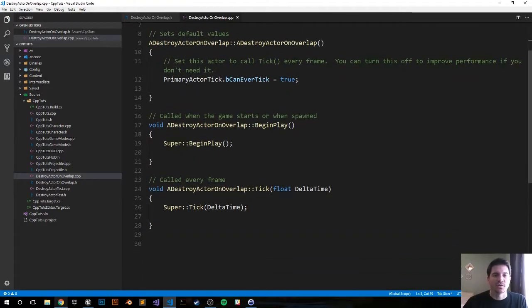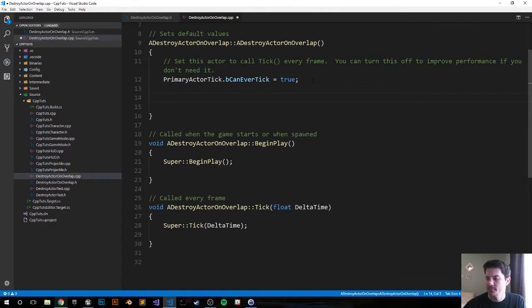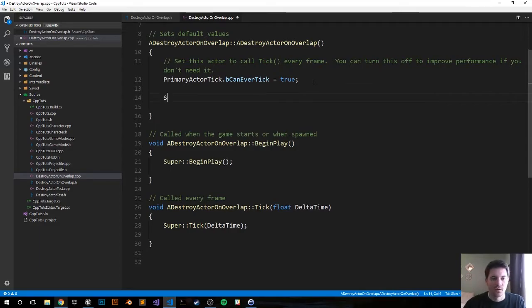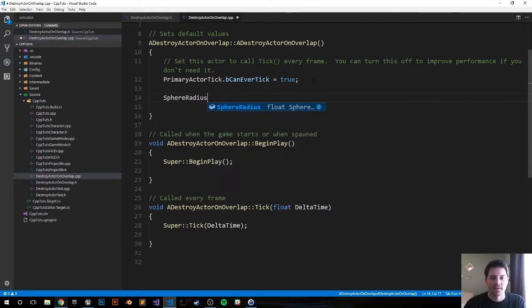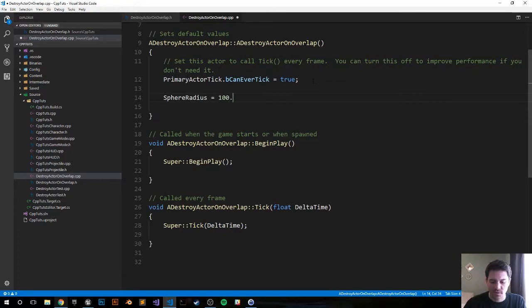All right, now let's move into our constructor file and then set the default values. For sphere radius I'm just going to go ahead and set it to 100. You can set it to whatever float you want.